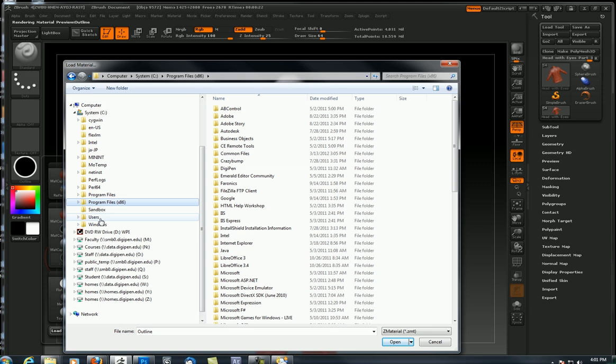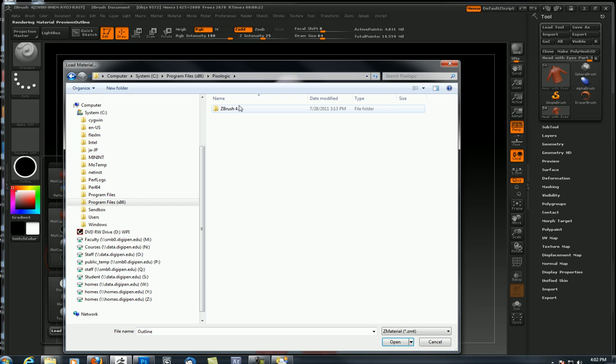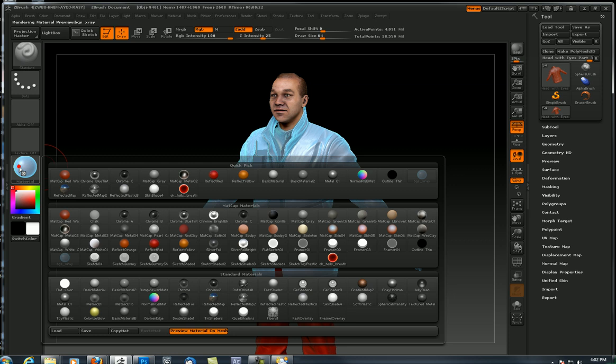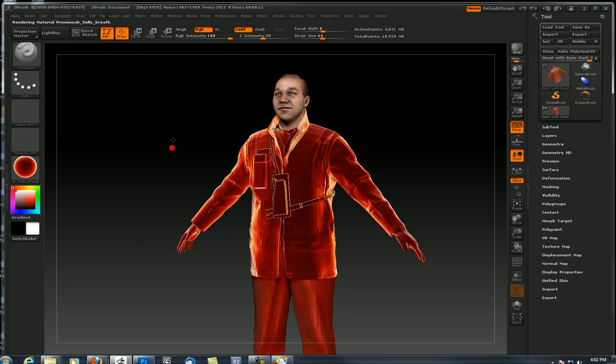That's where you place it, and then you come over here to your matcap, click on it. Click on one that you're not going to use, maybe outline or matcap gorilla. Just pick one you're not going to use and then click on load and go find that place where you placed those matcaps.